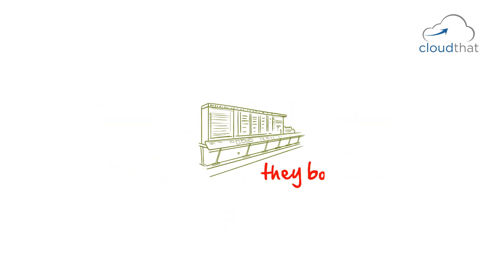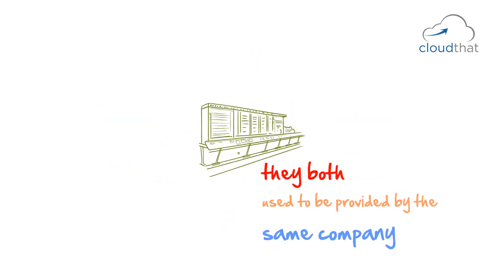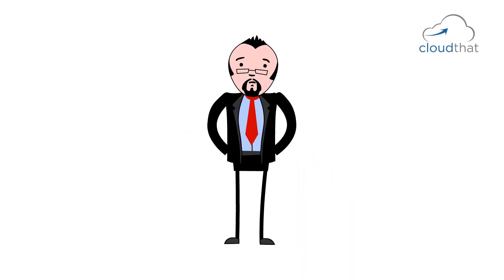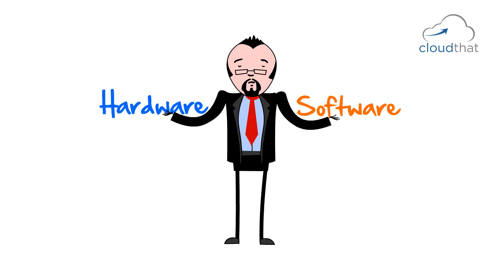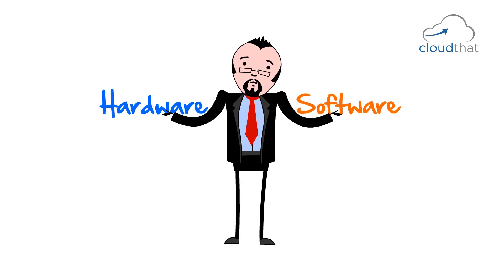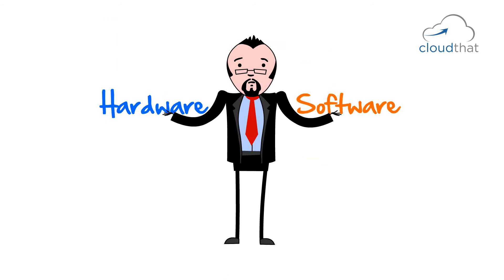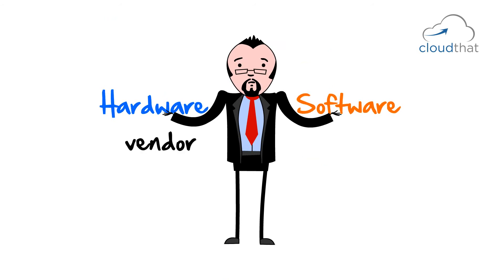PC manufacturers and software manufacturers became independent. In the mainframe days, they both were provided by the same company. This resulted in IT manager having to manage both the hardware and the software. If something fails on the software side, he would have to call the software vendor. And if something fails on the hardware side, he would have to call the hardware vendor.